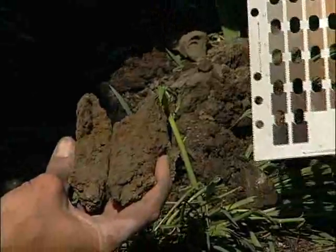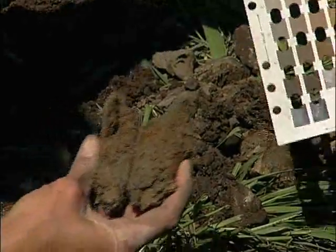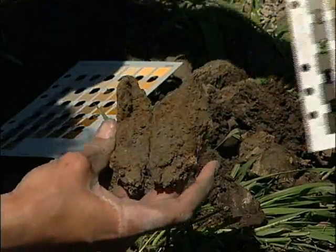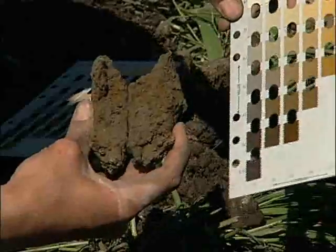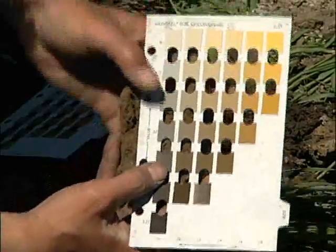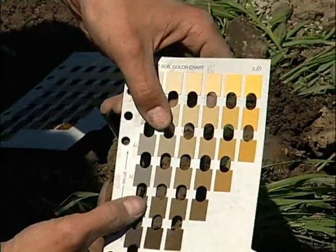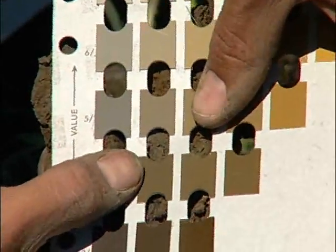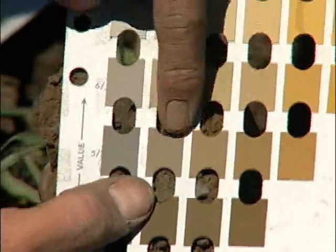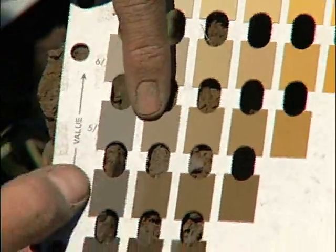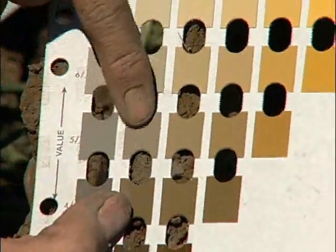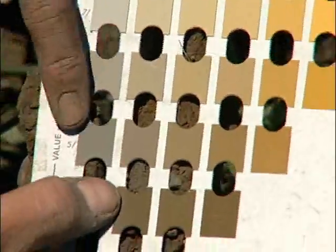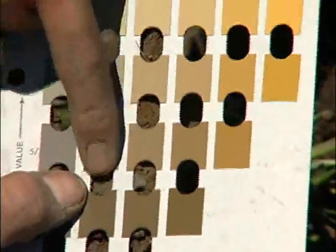Instead of using the 10YR color chart we use for most prairie soils, for this particular soil we move over to the 2.5Y chart, because that reduced color is just a little bit different from most of the prairie soils we see. Overlaying the chart, we're probably more on the order of 2.5Y, tending towards 4/1, or — depending on where we are relative to those mottles — probably 5/2 would be a good representation. Describing color is always a little subjective, but you want to get a close approximation of the overall color family. I would call this a 2.5Y 5/2 in terms of describing the color of this particular CG horizon.